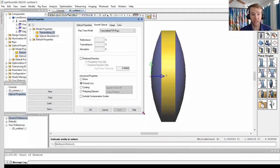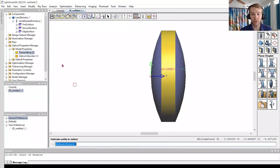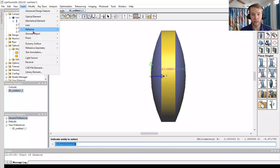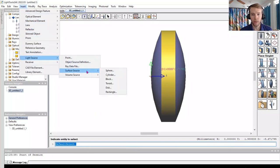We will next add a source by going to the Insert menu, Light Source. We will choose Surface Source, Disk.